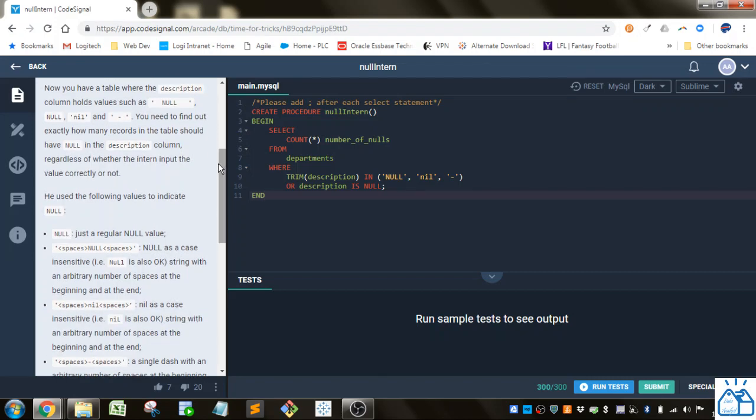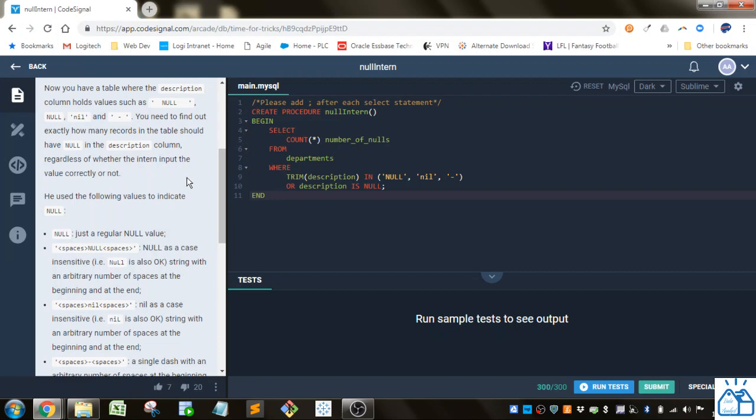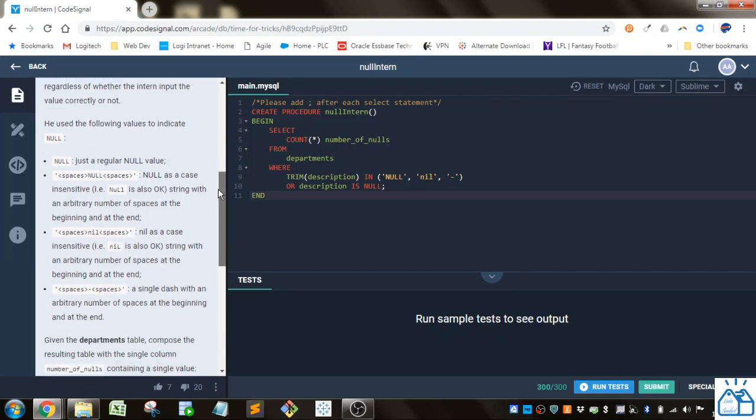Now you have a table where the description column holds values such as null with leading and trailing spaces, and then you just got null, nil, spaces with a dash. You need to find out exactly how many records in the table should have null in the description column, regardless of whether the intern put the value correctly or not. Alright.